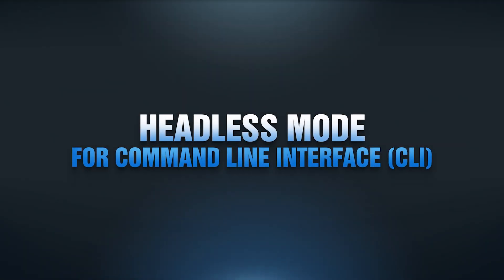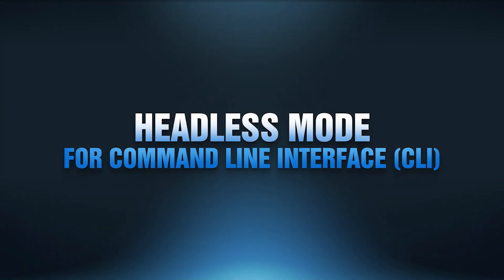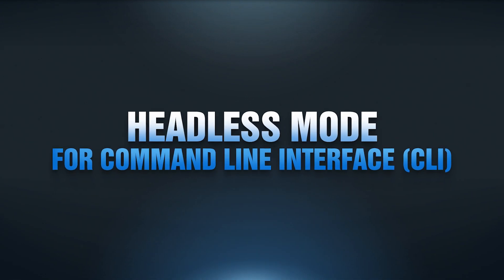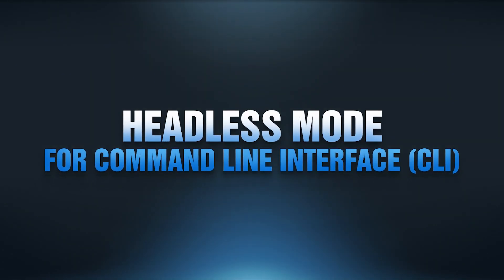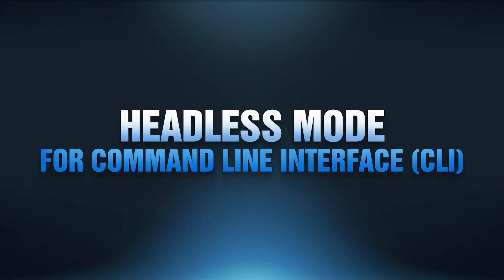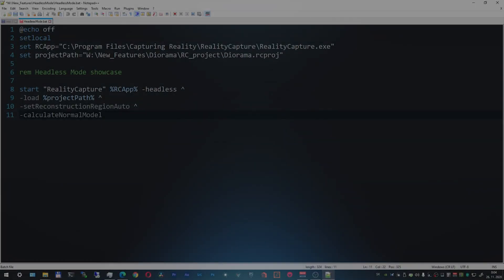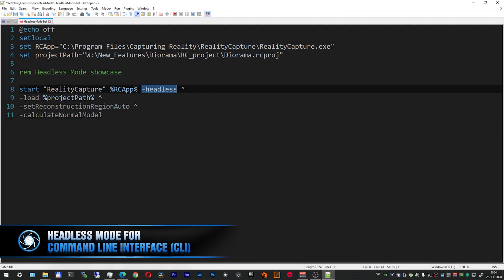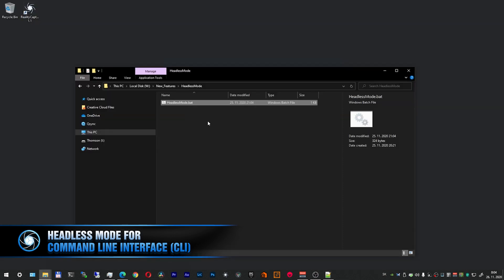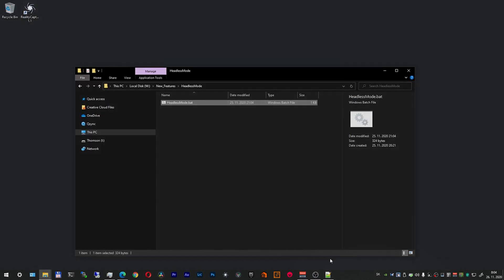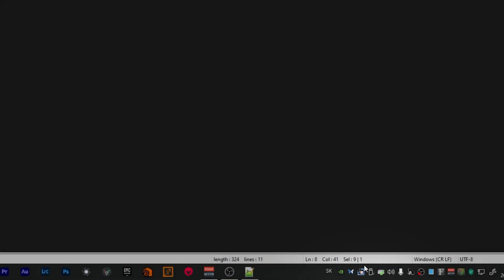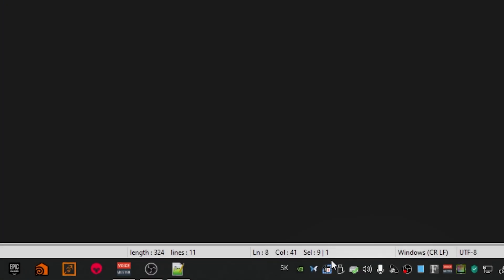Headless mode for command line interface. Now it's possible to run the application without the main user interface by using the command headless. It will also take less hardware resources because there is no need to render the data live. This is how the CLI command looks like. Now let me execute the bat file — as you can see, there is no user interface. In this mode, the app shows an icon in the system tray.